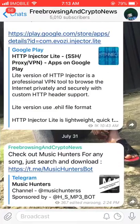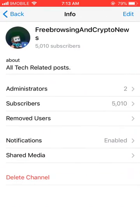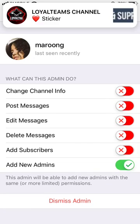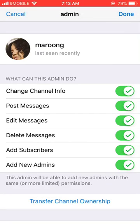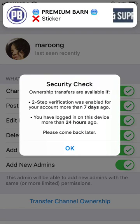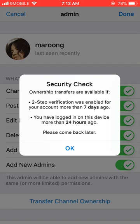Once that's done, go to your channel, go to the admin area, then Administrators, then Add Admin. Make sure you tick all the options, then click 'Transfer Channel Ownership.' Now, this option will not appear if your two-step verification was not enabled at least seven days ago, or if you haven't logged into this device more than 24 hours ago. So you have to activate two-step verification a week or more in advance, and you must have logged in with your phone at least 24 hours ago.